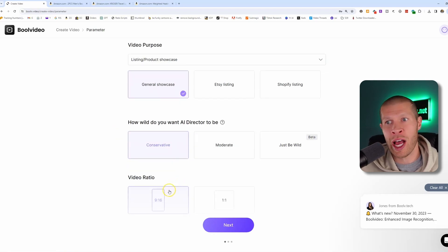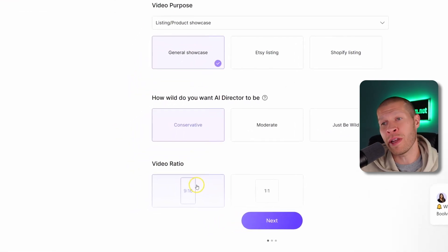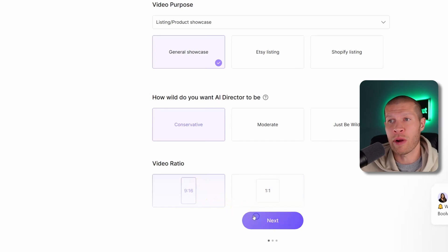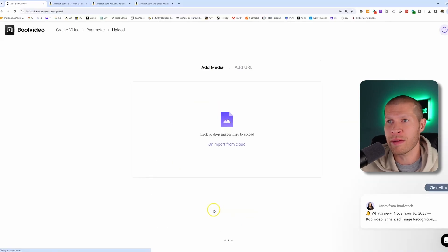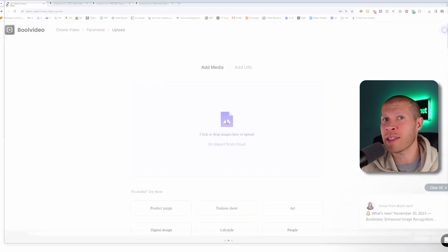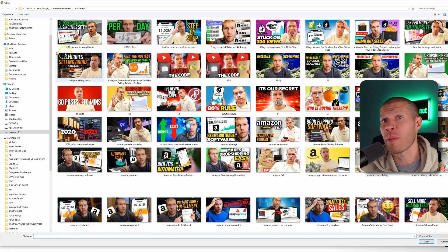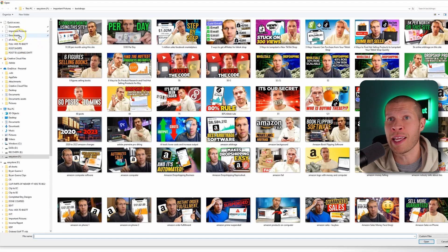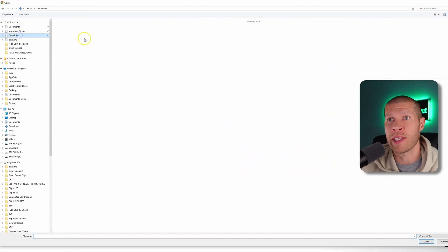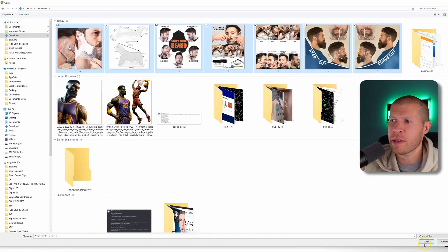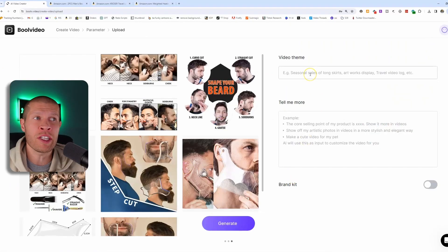And again, since this is for TikTok shops, we're going to keep the video ratio nine by 16. Then we're going to click next. Then all you have to do is drop those images that you downloaded from the product listing in there. So downloads, grab these images.